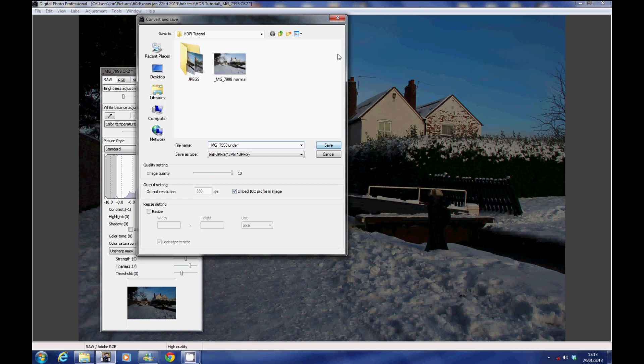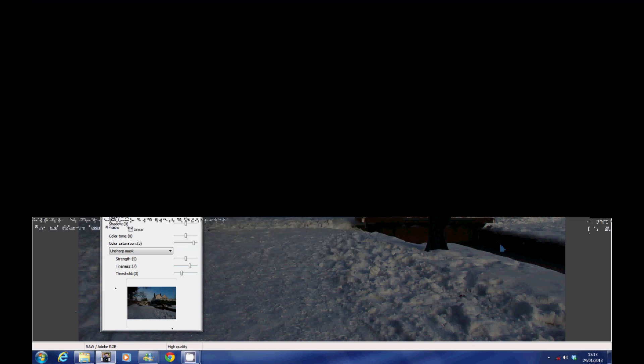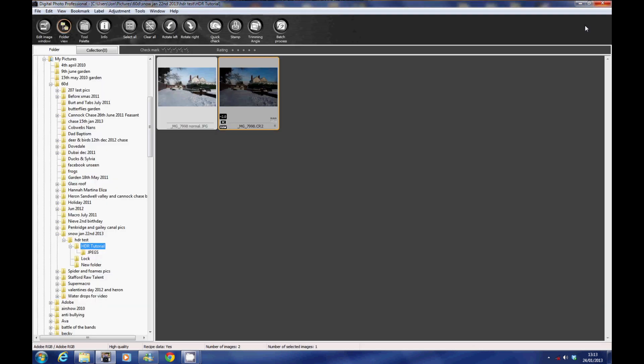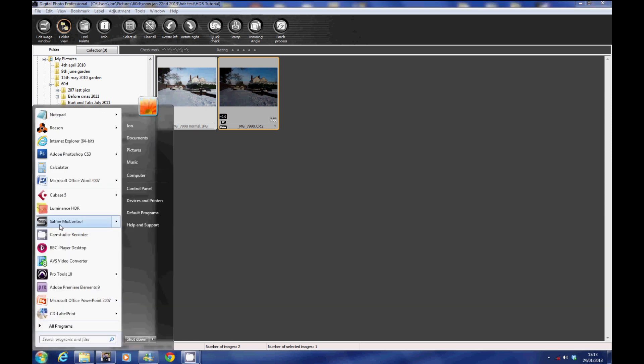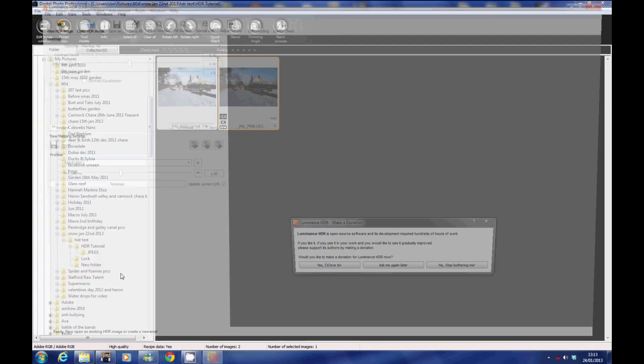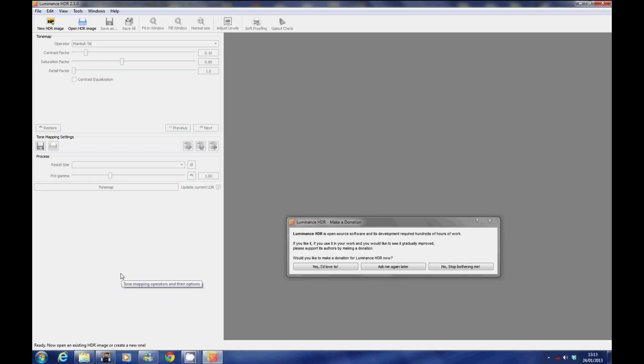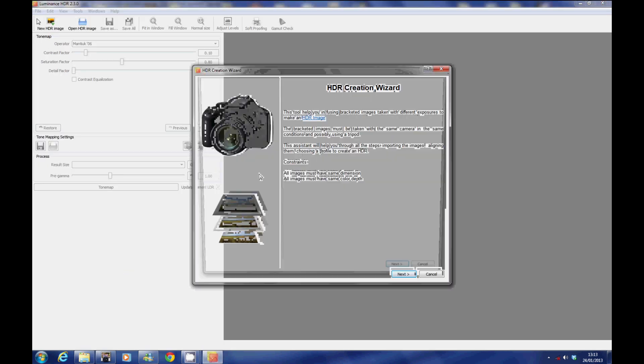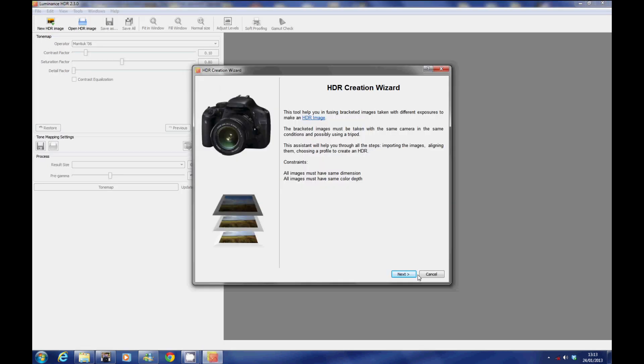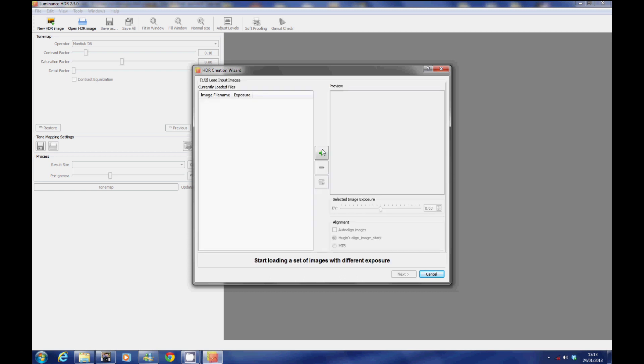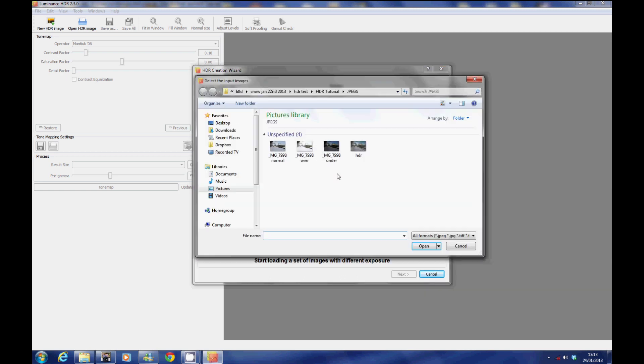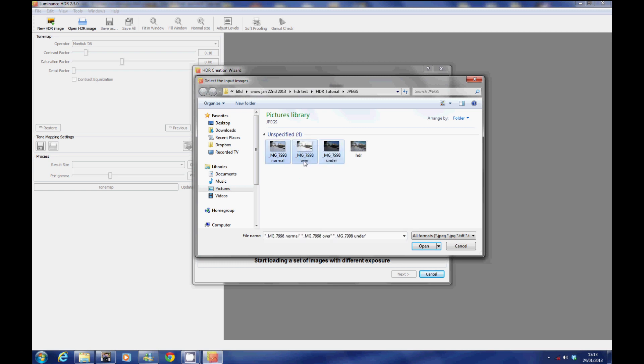The next step is to open some HDR creation software. I'm going to use Luminance, it's a free piece of software—please make a donation, it's fantastic that they give you this software to use for free. All you do is import the photographs with the different exposures, all three of them or however many you choose, import them into the software.